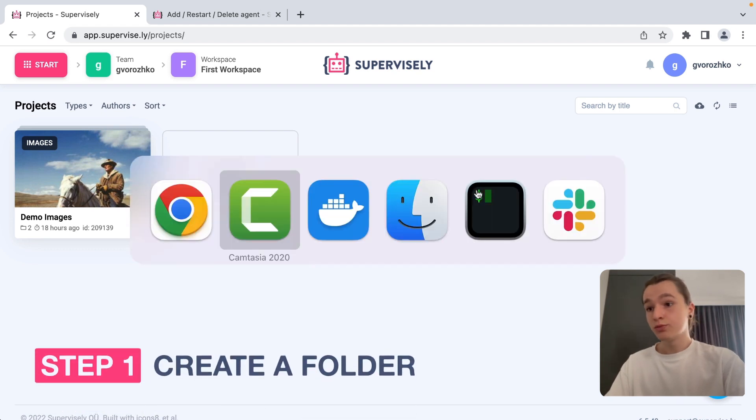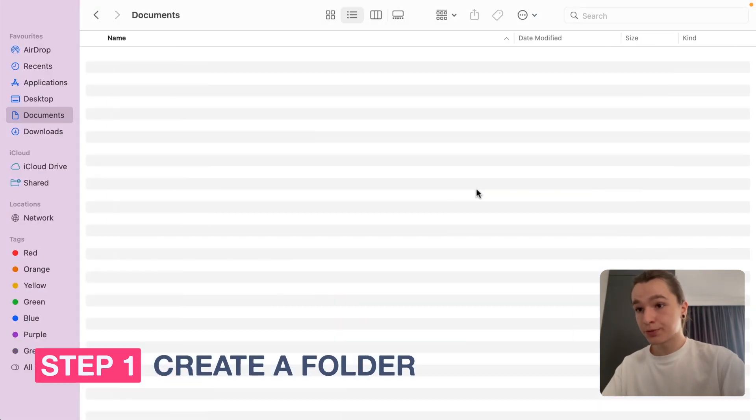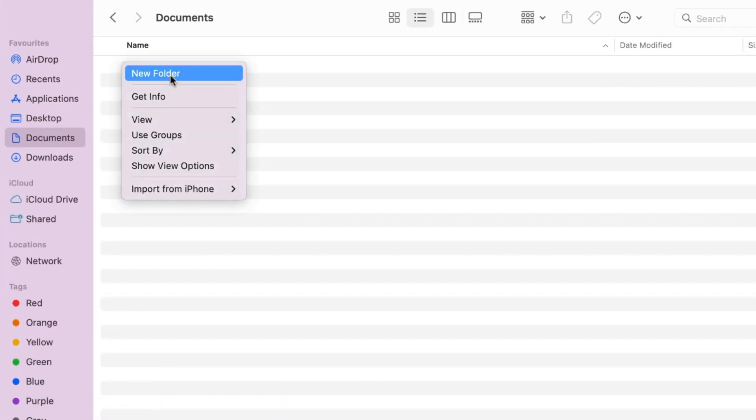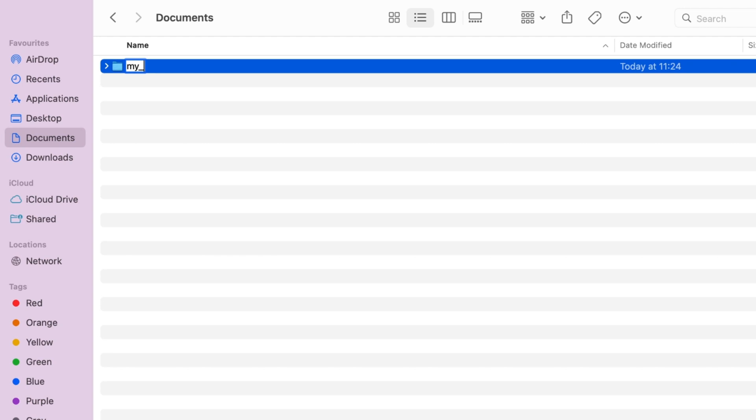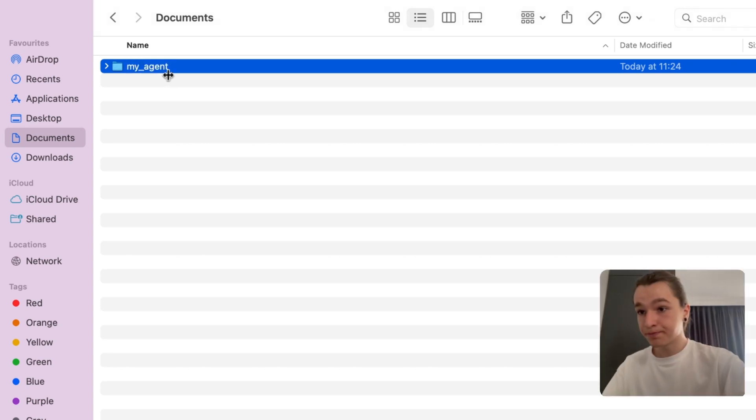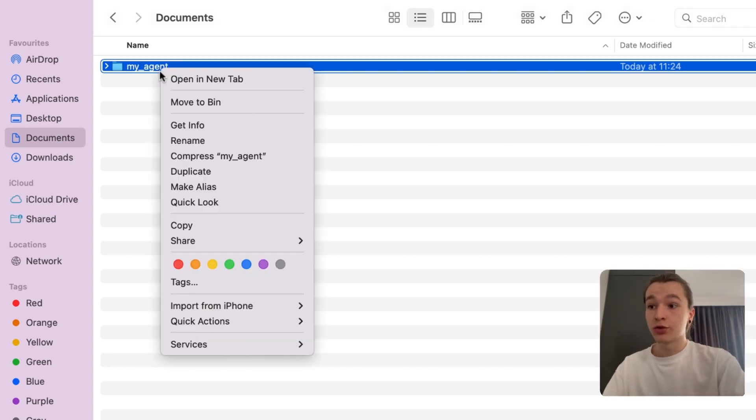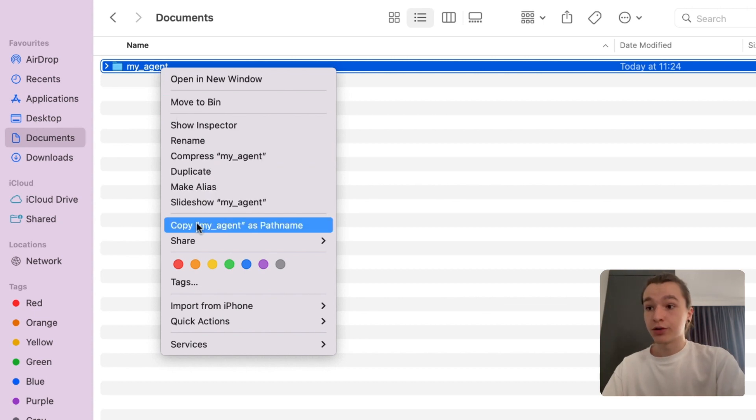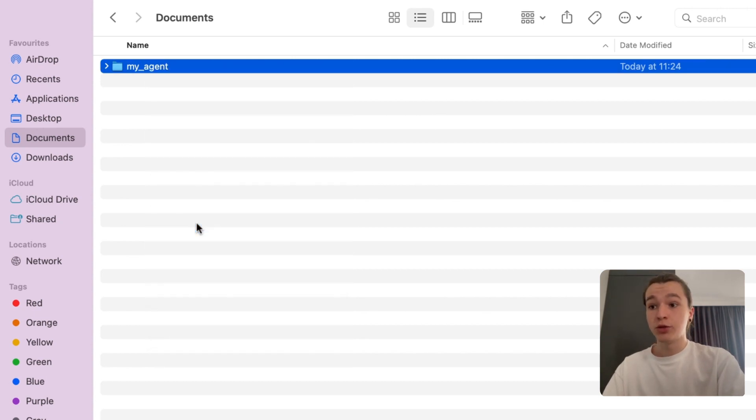First things first, we need to create a folder. Supervisory Agent will store its files there. Let's copy the directory path, it will be used later.